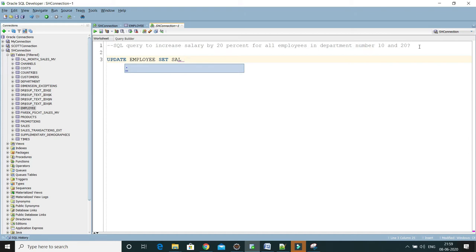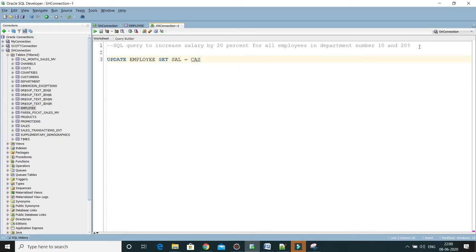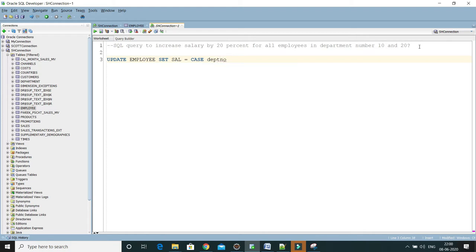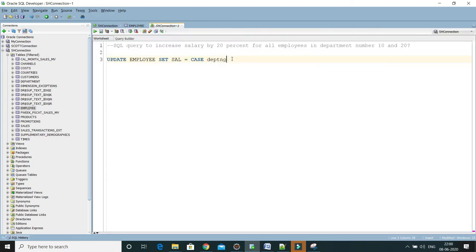Here SAL equals to, I'm going to use CASE. You might have heard about CASE. CASE and in CASE I'm going to specify the dept number, that's nothing but the department number. If you look in this column name, dept number, so that column I'm going to use in CASE.